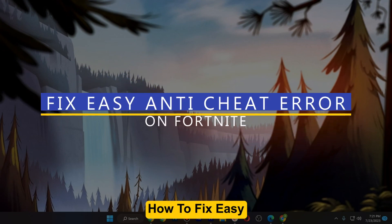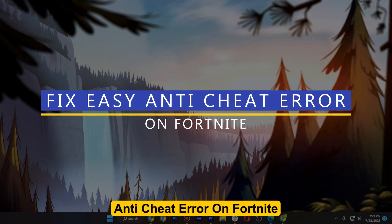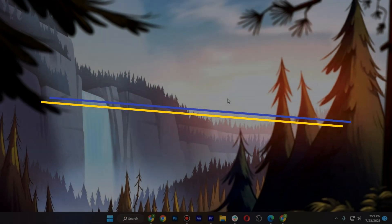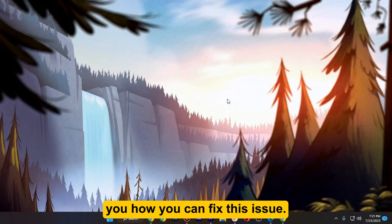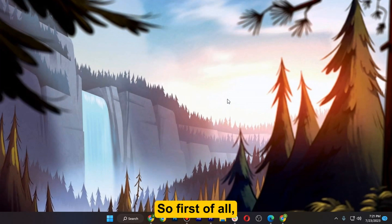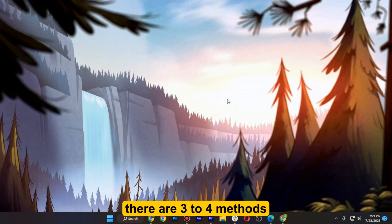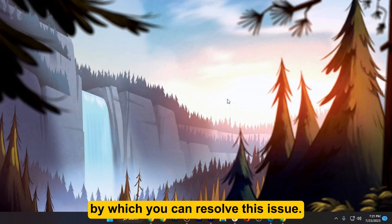How to fix Easy Anti-Cheat error on Fortnite. Hi guys, welcome. In this video I will show you how you can fix this issue. First of all, there are three to four methods by which you can resolve this issue.